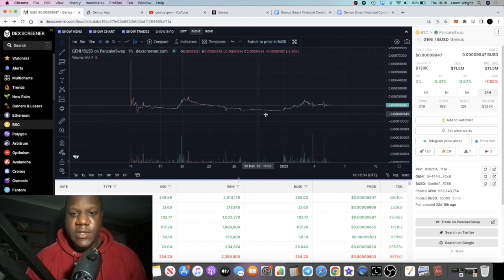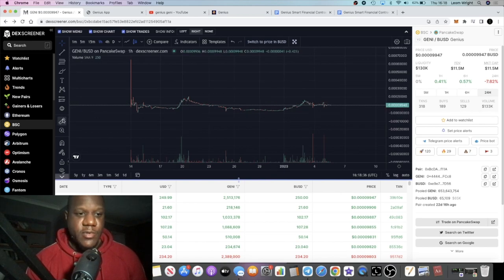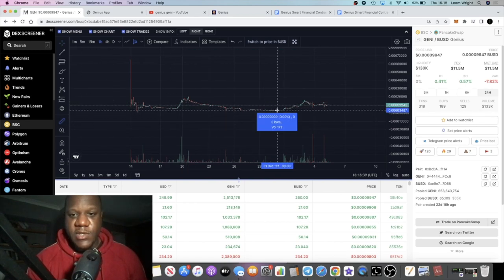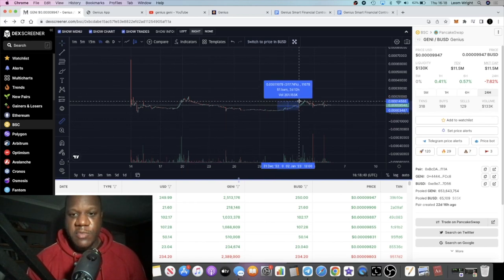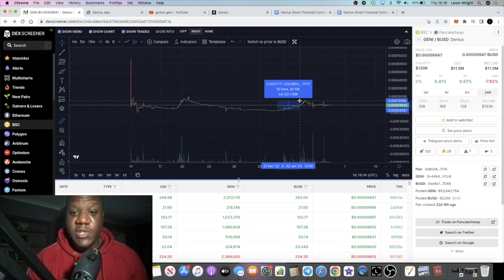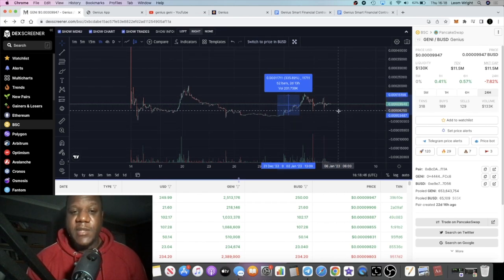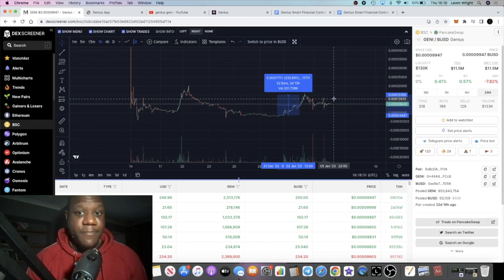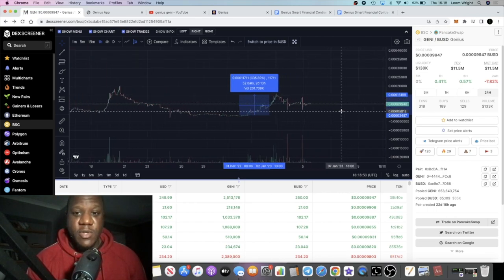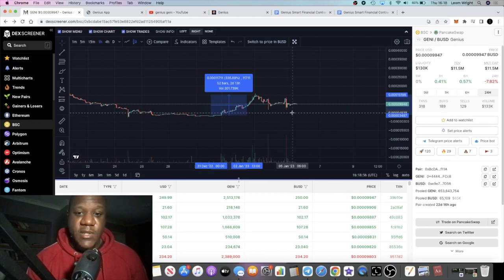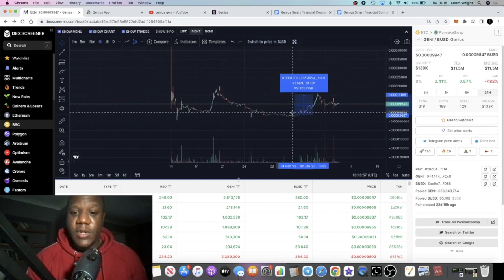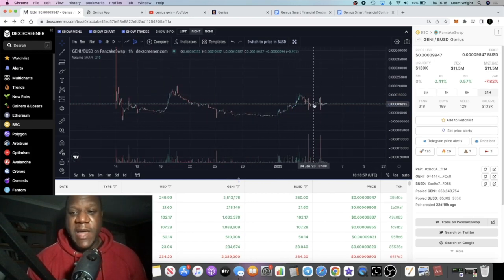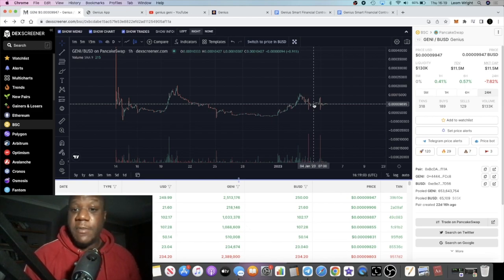But yes, I am accumulating this token and it looks at a nice accumulation level. It had a pump, a little pump. All right, let's just do a measured move on that pump. It's not that huge, about 335%. Okay yeah, that was a nice pump but it has pulled back. And yeah, it looks like it's in a good trading range at the moment.